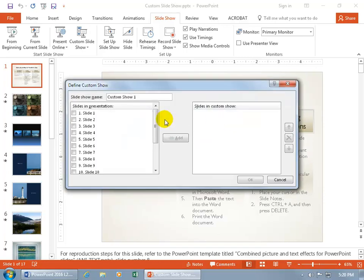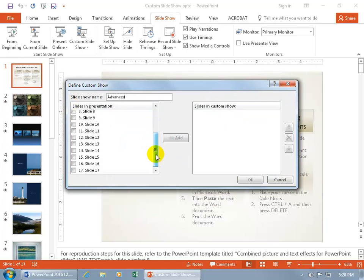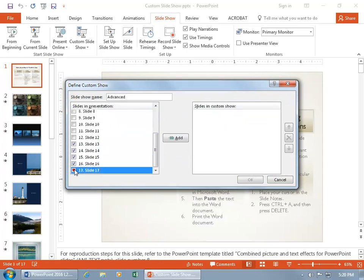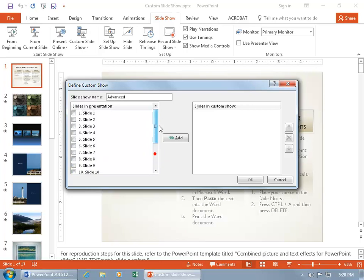Click New, and this one's going to be Advanced. And we'll do slide 13, and you can also, you know, you don't have to do it sequentially.